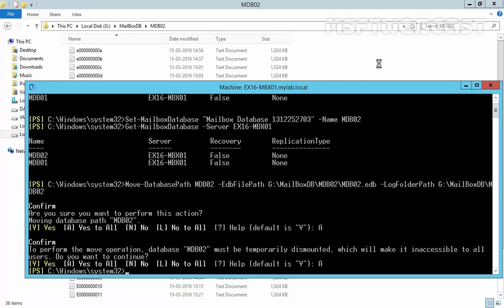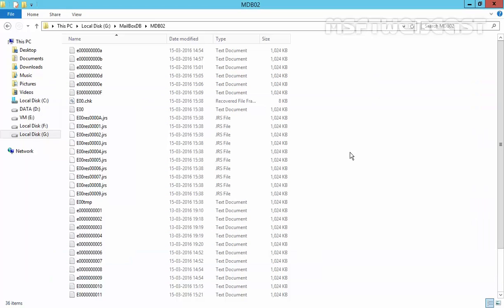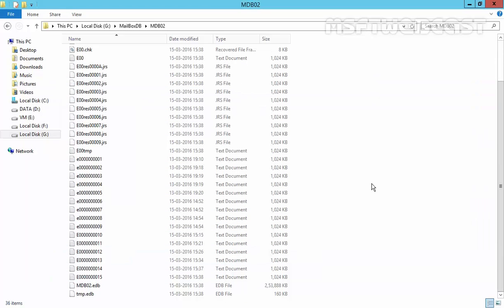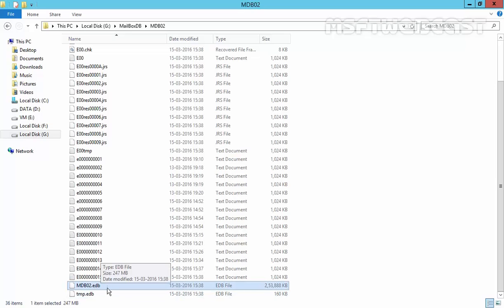And under G drive, as you can see, we have all log files as well as we have our mailbox database.